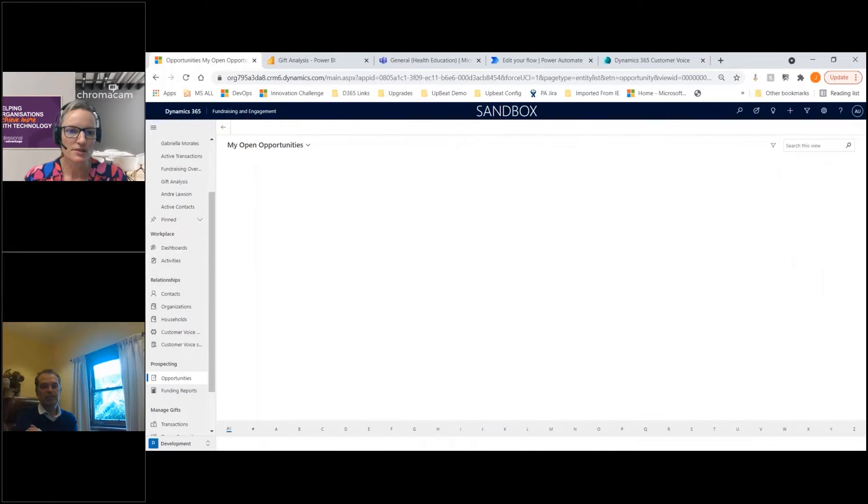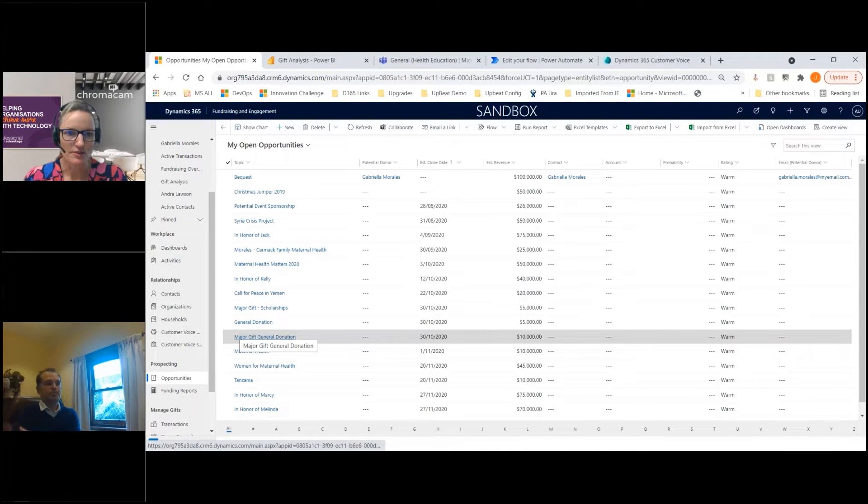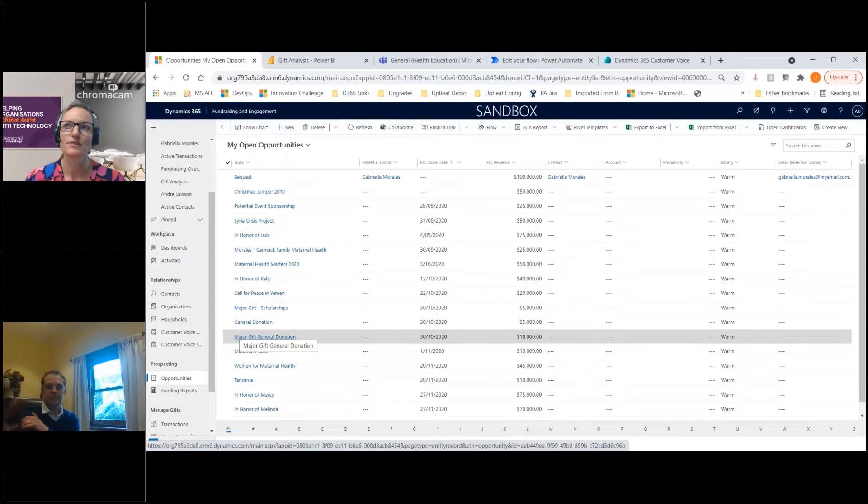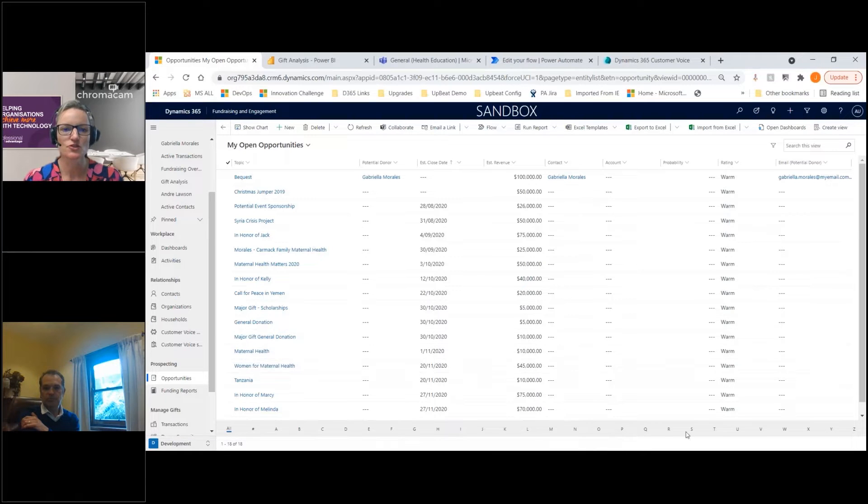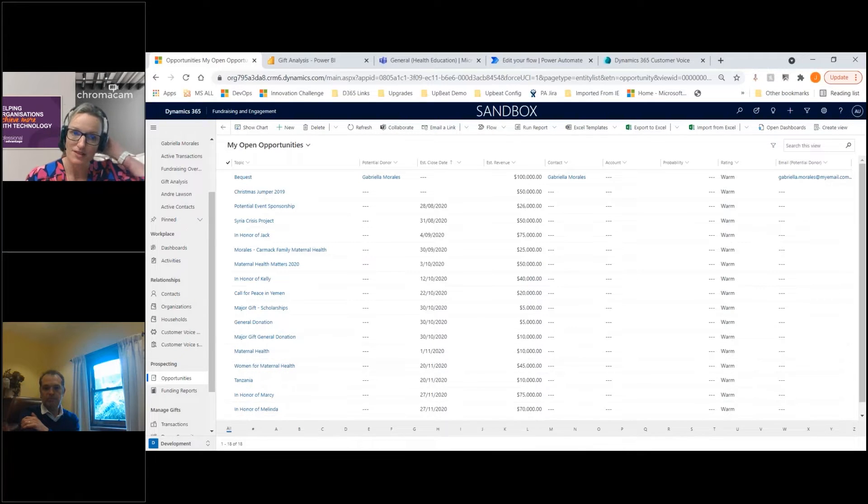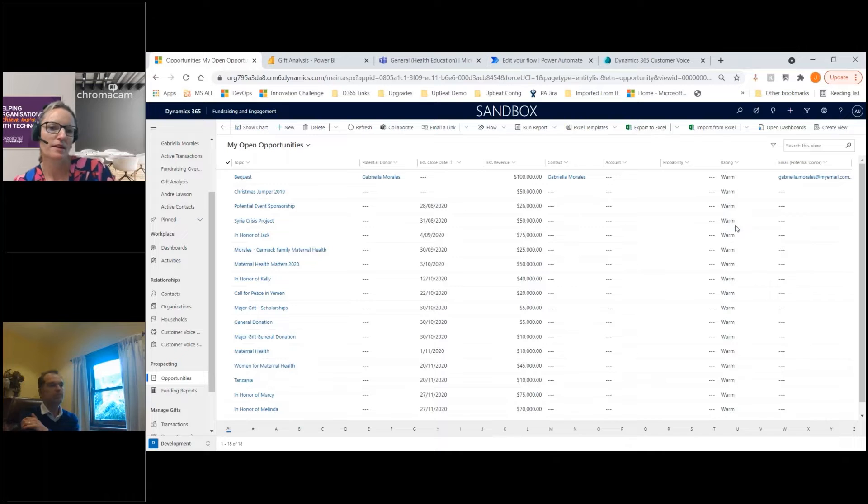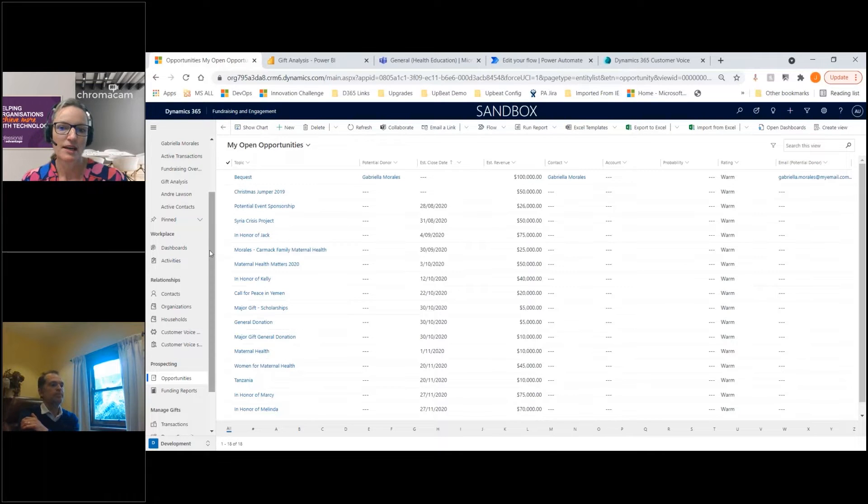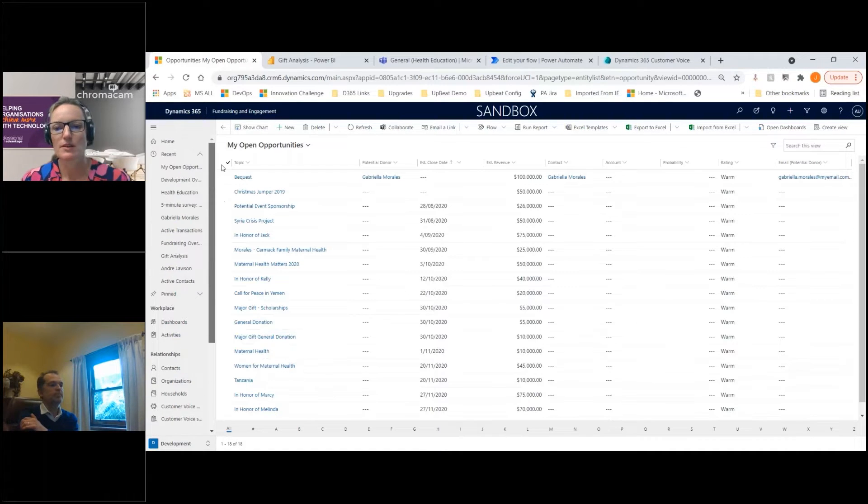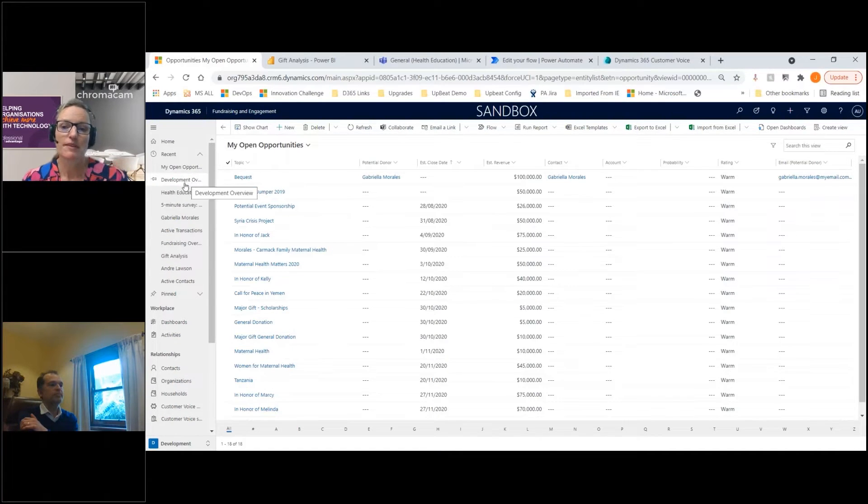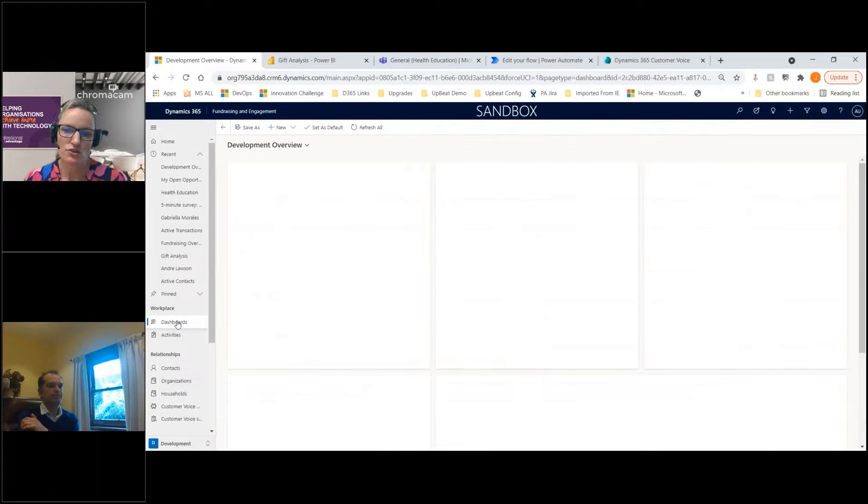We talked about this 360-degree view and needing to get insights. John's shown the standard reports that come with Fundraising Engagement, but we want to go deeper than that. John's going to show you some things we've developed with Power BI around the fundraising engagement data.